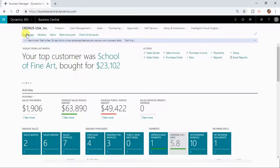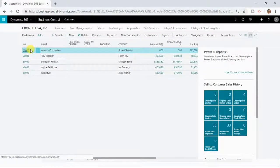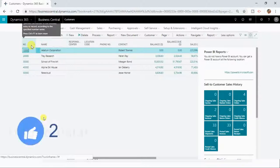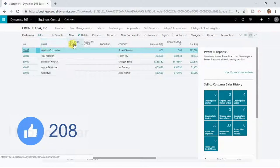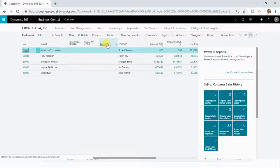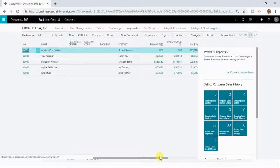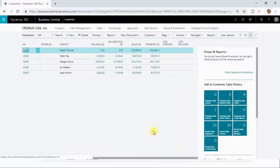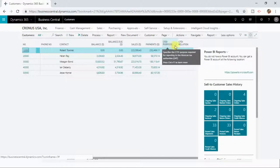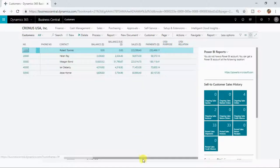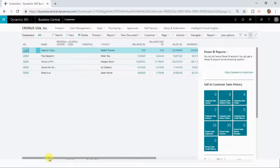Let me now open the customers list. You can see it has displayed a list of customers that are active in my Business Central, but it shows selected information for those multiple records — like the customer number, name, responsibility center, location code, phone number, contact, balance, balance due, sales, payments, CFDI purpose, and CFDI relations. So this is selected information displayed for multiple records.